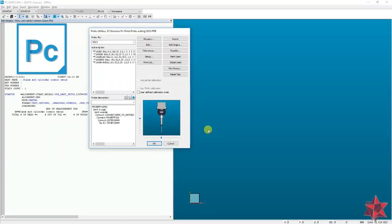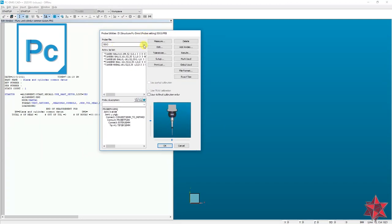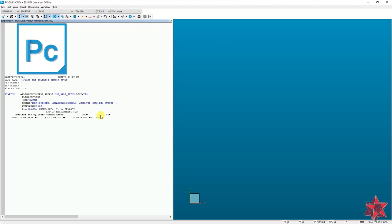The first thing PCDMEs will ask you to do is to choose a probe that you want to work with. I'm going to choose this probe from my defined ones: 50 times 3 — a shaft of 50 millimeters in height and a tip diameter of 3 millimeters — and I will work with an angle of A zero B zero.